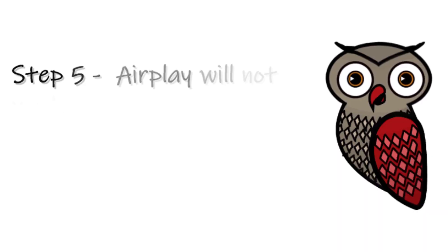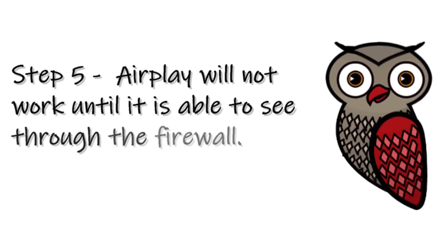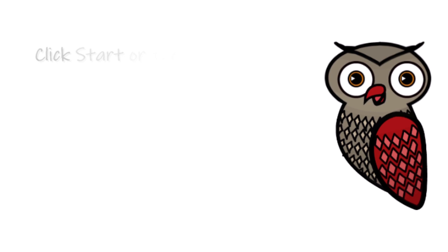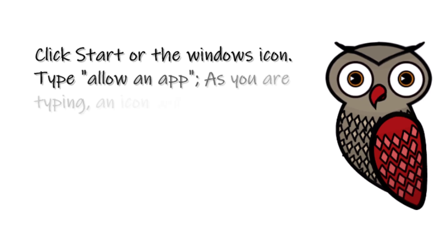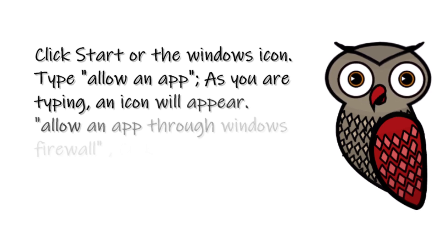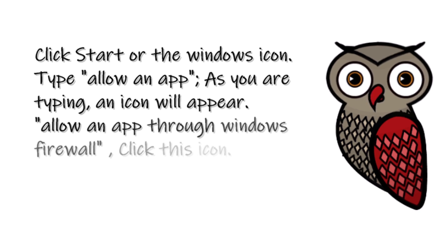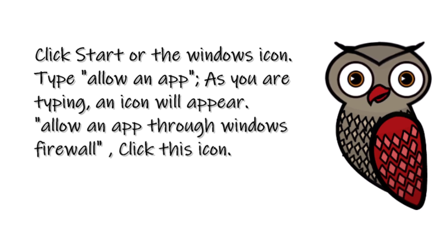Step 5: AirPlay will not work until it is able to see through the firewall. Click Start or the Windows icon. Type 'Allow an app.' As you are typing, an icon will appear: Allow an app through Windows Firewall. Click this icon.